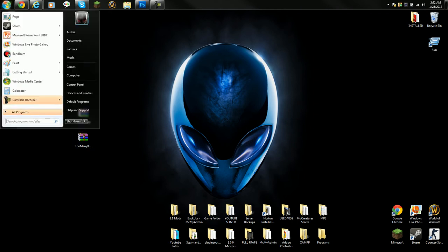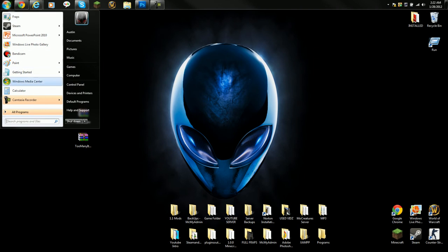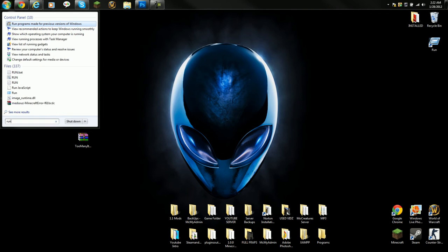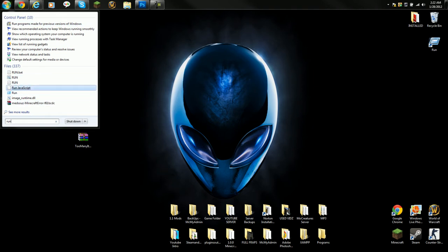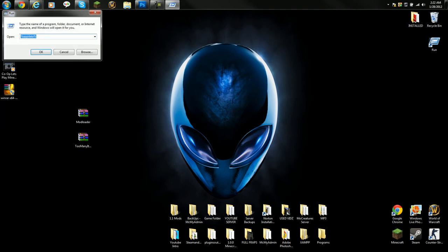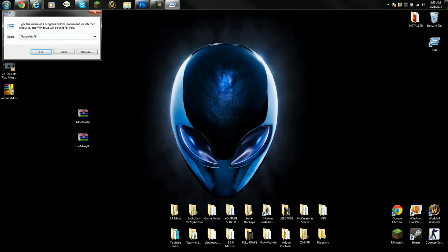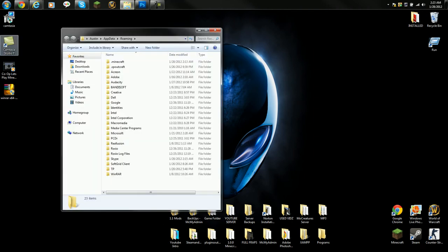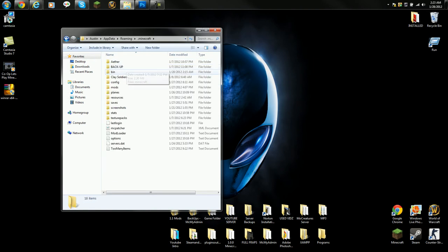What you want to do is go to your start menu and type in run. Now for other users it might be right there when you do something like that, but find run. When you get to the run screen, you want to type in percent appdata percent, then press OK or enter. Then you'll see a bunch of folders. Go to .minecraft, then bin.